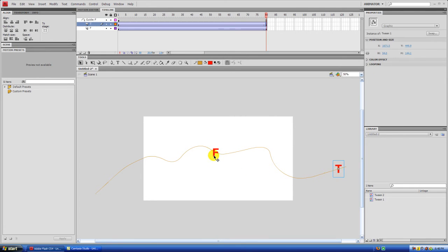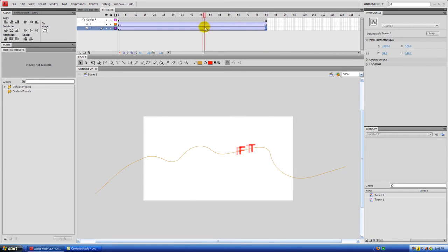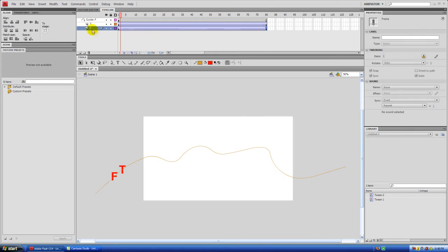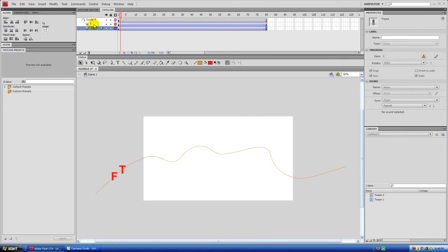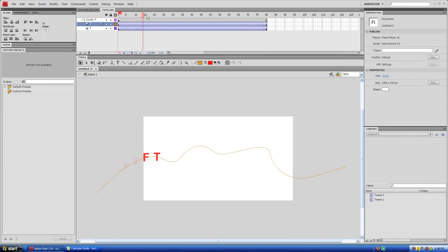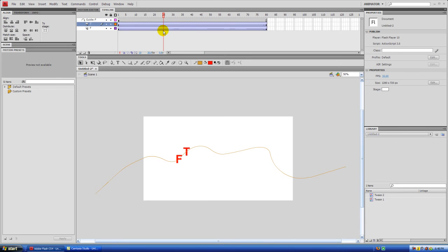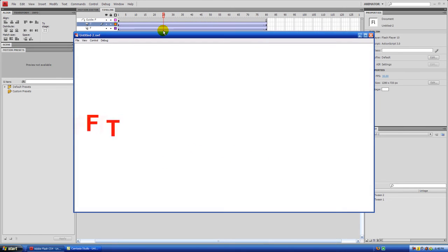And the cool thing about a guide layer is it'll fill in everything in between. The text will actually follow the guide layer as it's tweening, and that's because these two layers are part of the guide layer, so whenever you tween them, they will stick to the guide layer. Let's go and preview that. That looks pretty cool.